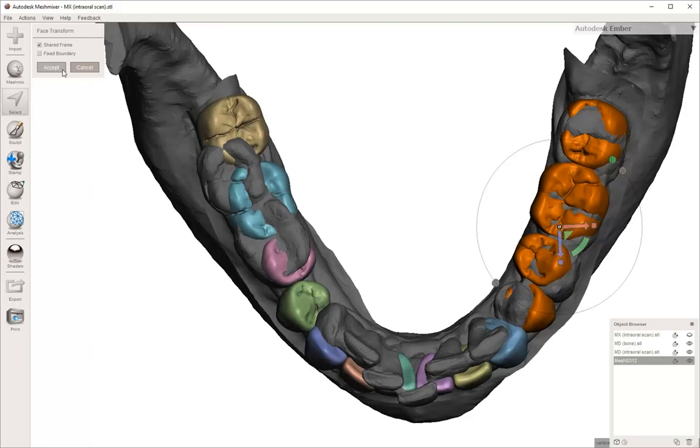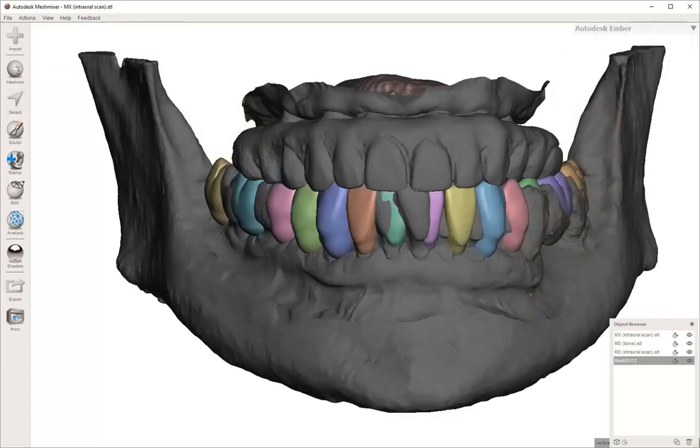As you can see, you can start to move just the teeth that are selected and the other ones stay in the same place. Once you get them where you want them to be, you can accept that and then start to look at the occlusion.